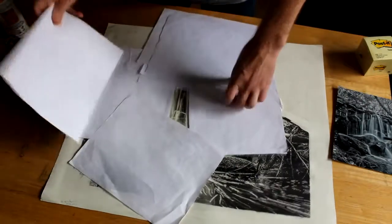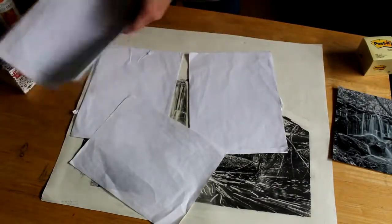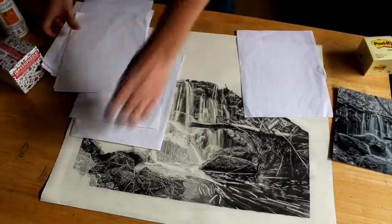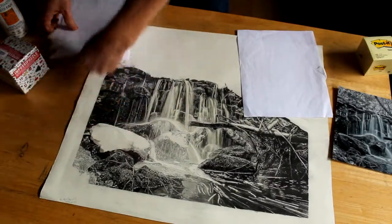And there you go, that's blocking and spraying. Thank you for following me. Talk soon.